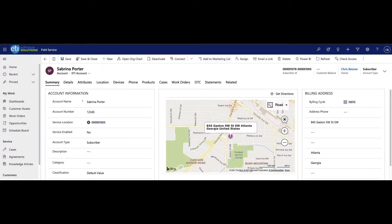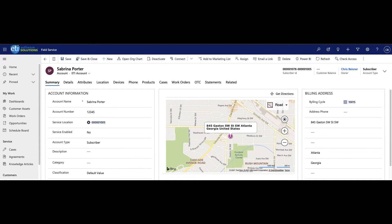The OTC tab is for managing one-time charges and the statements tab is used for viewing past invoices. As these tabs should illustrate, ETI's primary objective is to provide SMP users with a 360-degree view of their telecom customer. To that end, ETI will continue to leverage the native functionality of Dynamics, as well as add more customizations with each new iteration of the SMP product.